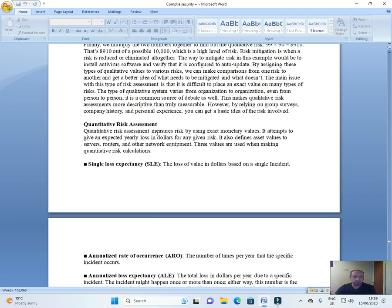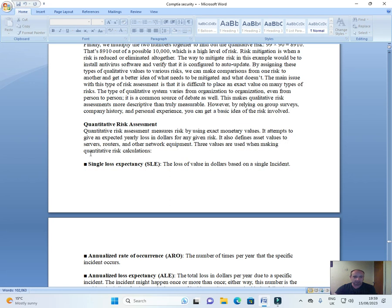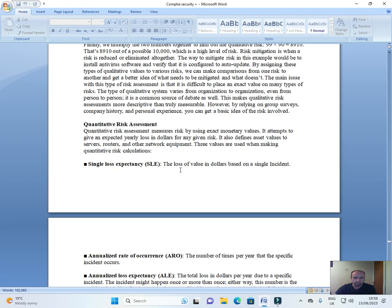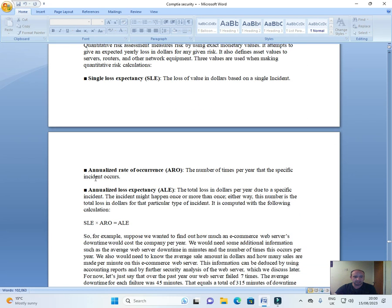Quantitative risk assessment. Quantitative risk assessment measures risk by using exact monetary values. It attempts to give an expected yearly loss in dollars for any given risk. It also defines asset values to servers, routers, and other network equipment. Three values are used when making qualitative risk calculations. Single loss expectancy, SLE. The loss of value in dollars based on a single incident.